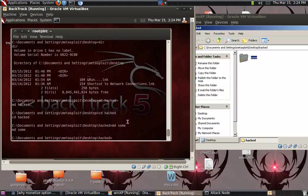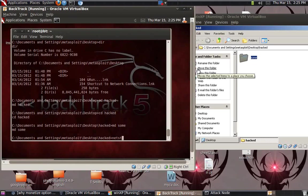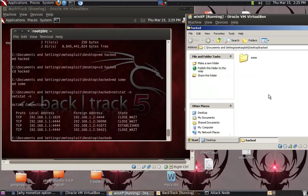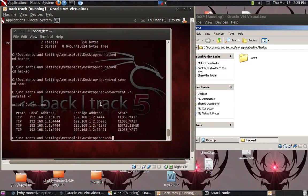So you can do lots and lots of stuff — all you have to know is how the command prompt of a Windows machine works. You can do a `netstat`, or you can `ping` someone. So it was easy. I will post more videos on Metasploit very soon, so stay tuned, like and subscribe.